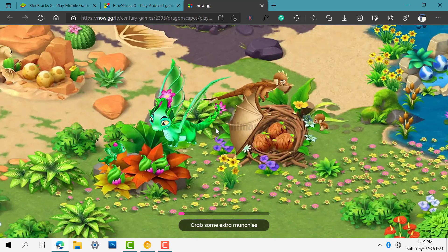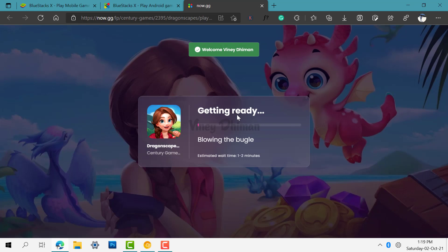You can see the game is setting up. The estimated time to play is one to two minutes.